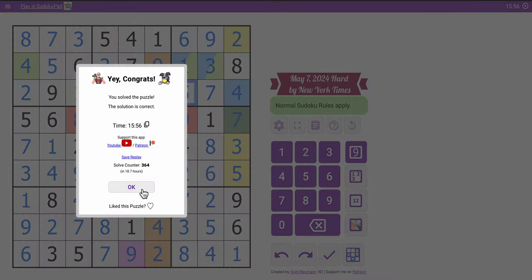And just under 16 minutes. This is not a bad time. And I hope you had as much fun as I did. Thank you for joining me.